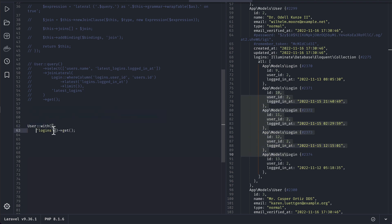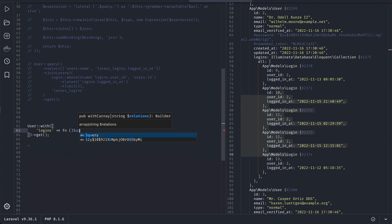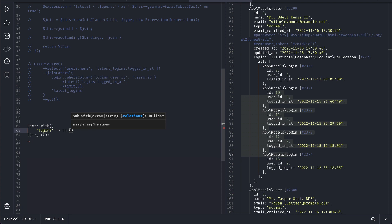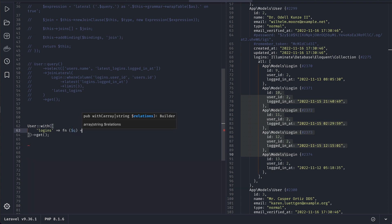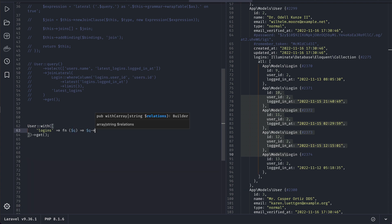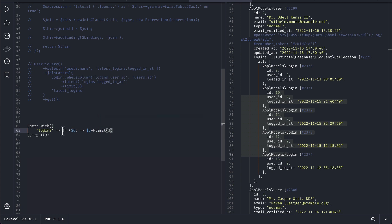So let's say here query and you will say here query limit and three. You might be thinking that this will show three logins of each and every user then you are wrong. It will only show the three logins of the first user and for every other it will be empty.